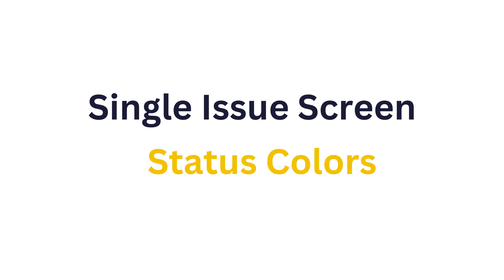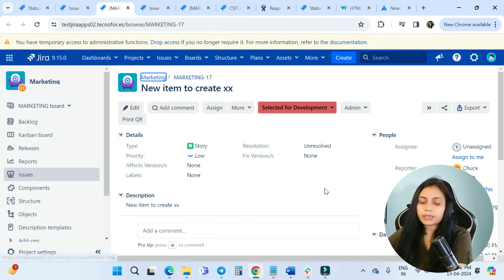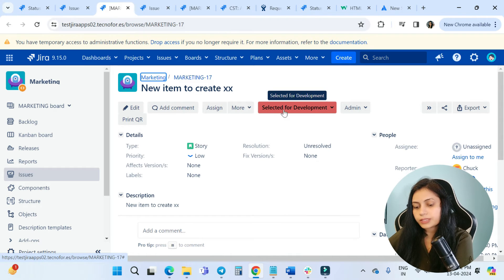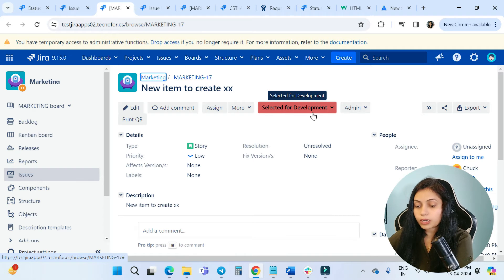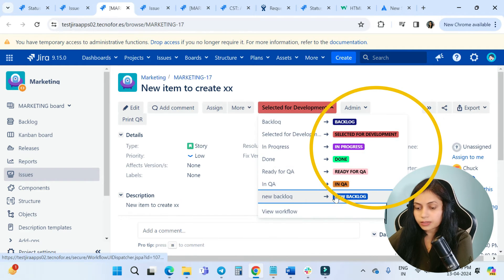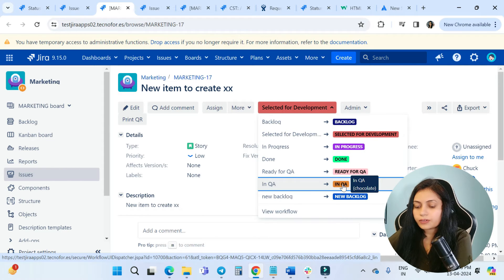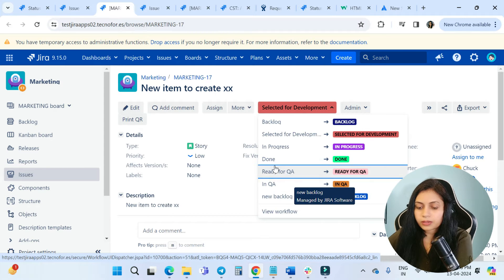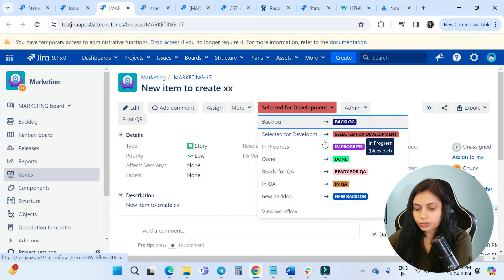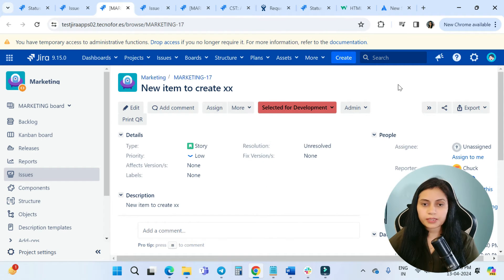Now we'll see how the status color looks in the single issue view. This is my single issue — Marketing-17 — and here you can see I have the 'Selected for Development' status. When you click on it, you can see the other statuses as well: Backlog, Ready for QA, In QA (which I changed to chocolate), Done, and In Progress. This is how the colors look in the issue view.